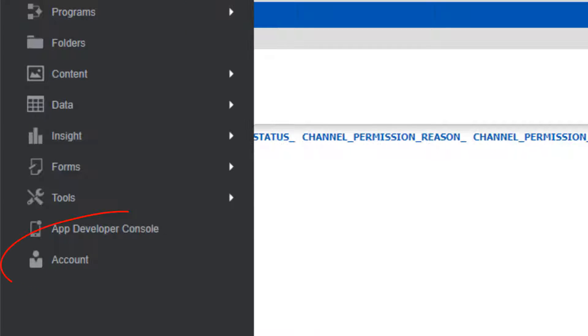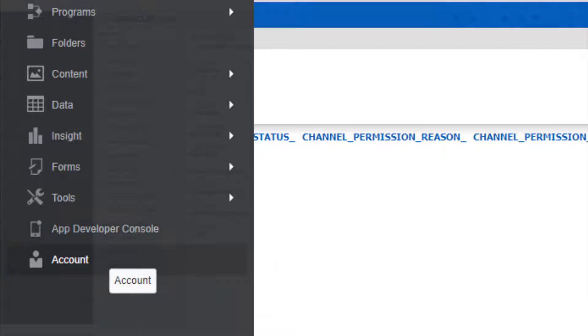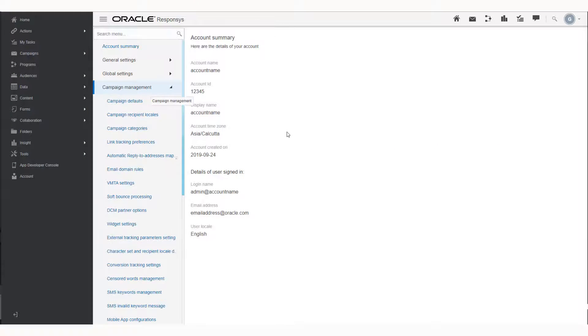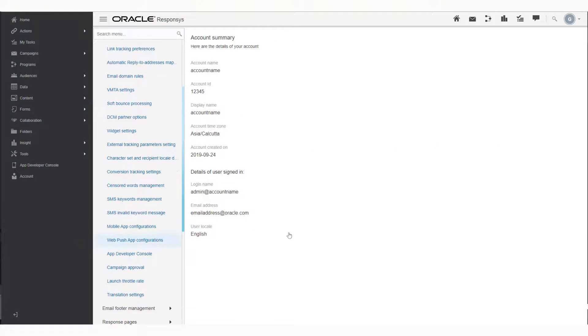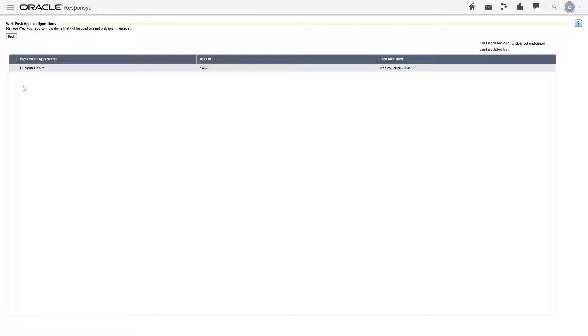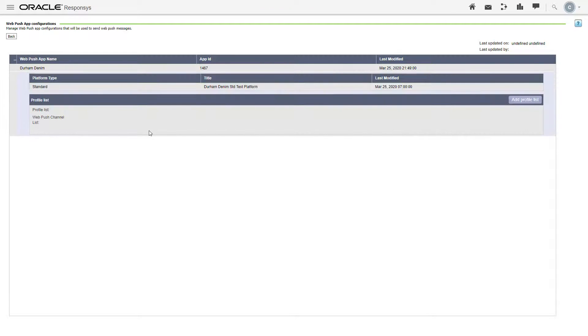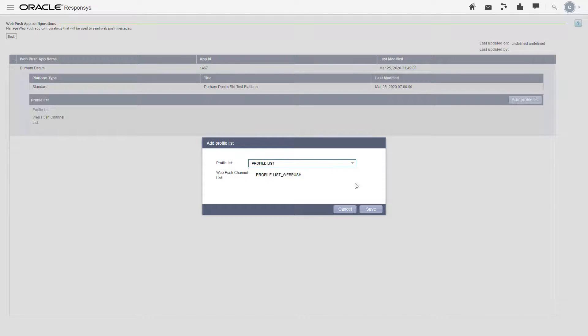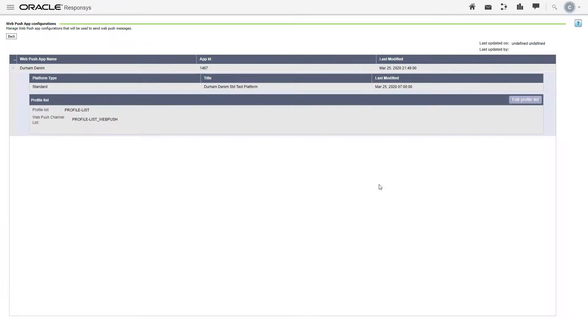Navigate to account. Under campaign management, select WebPush app configurations. Click to expand the detailed view of the app. Click add profile list. Select the profile list to attach to your WebPush app. Click save.